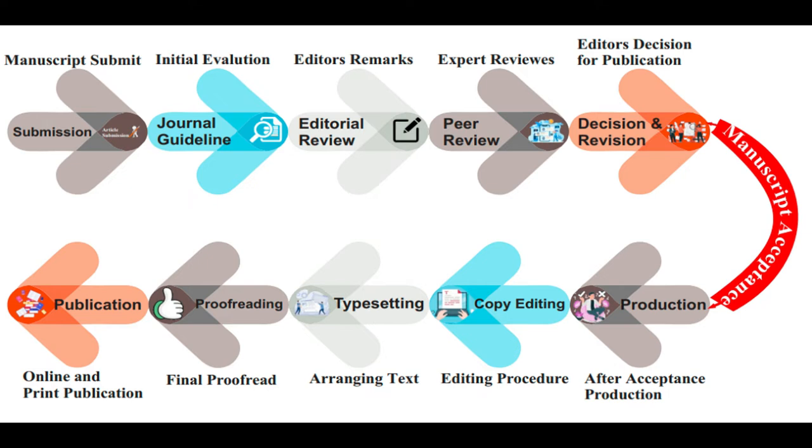journal pre-publication services, editorial workflow, and post-publication services.